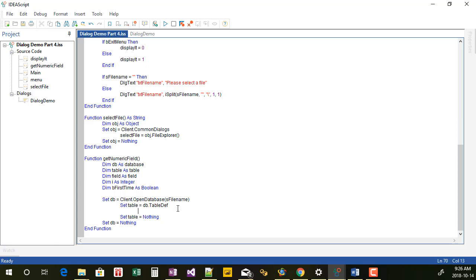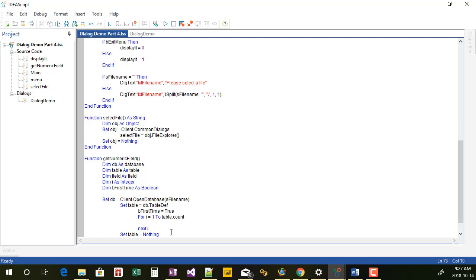Next I'm going to set 'first time' as true — when running this function for the first time, I want this boolean variable to be set as true, and you'll see why in a second. Then I'm going to create the loop: 'for i equals 1 to table.count'. Table.count is the number of fields contained within the table of this file, so this will allow me to loop through all the different fields. Then I'll do 'set field equals table.getFieldAt' — using 'at' allows me to loop through each field since I know the number of fields.